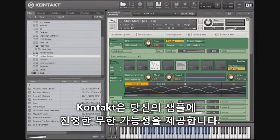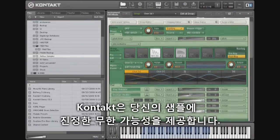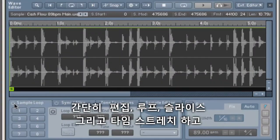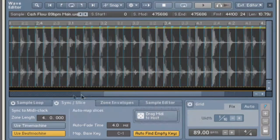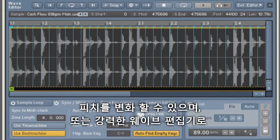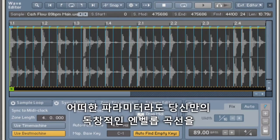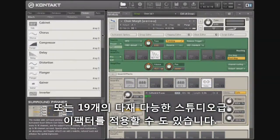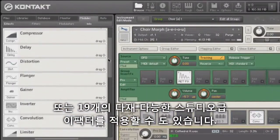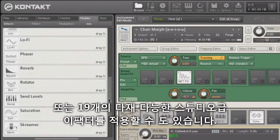Contact provides endless possibilities to really get inside your samples. You can easily edit, loop, slice, and time stretch your sounds and pitch shift them in real time, or tempo sync them with the powerful Wave Editor. You can draw your own custom envelopes directly into the sample waveform to easily and precisely modulate any parameter, or refine your sound even further with any of the 19 versatile studio quality effects.